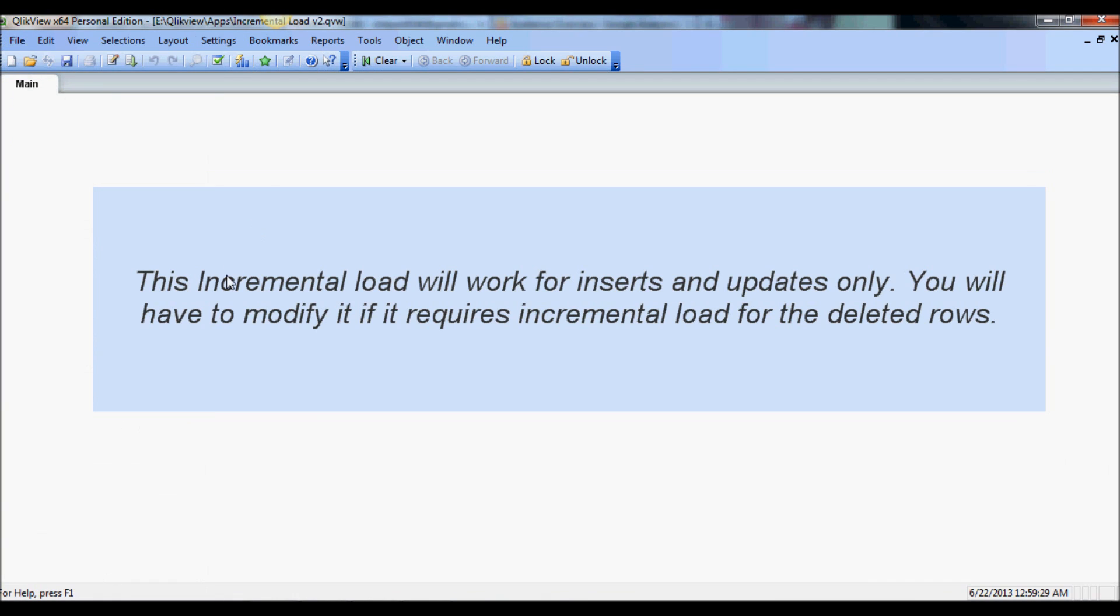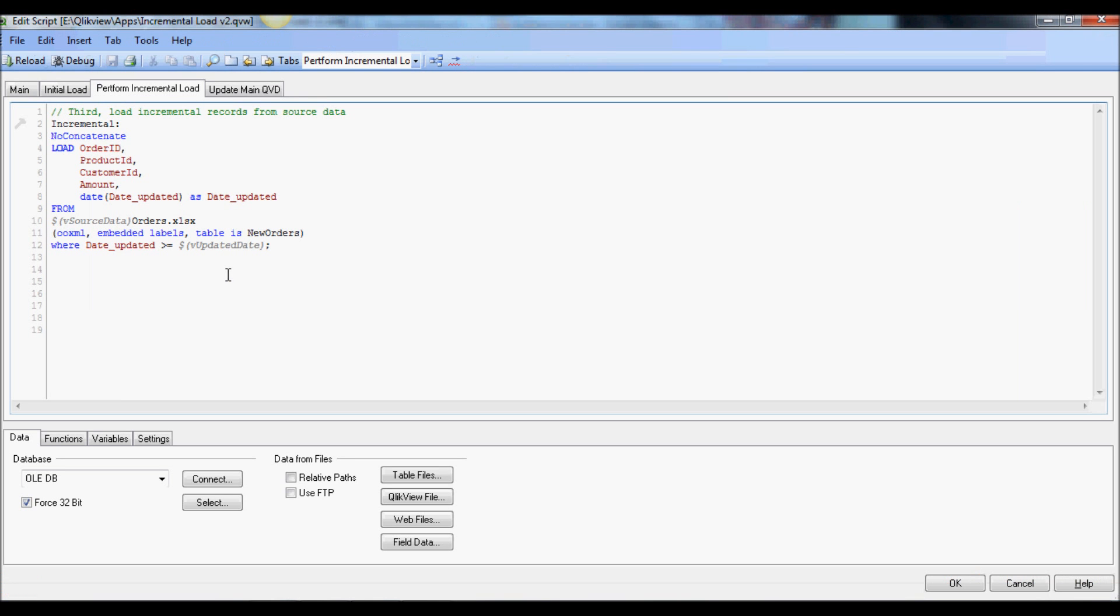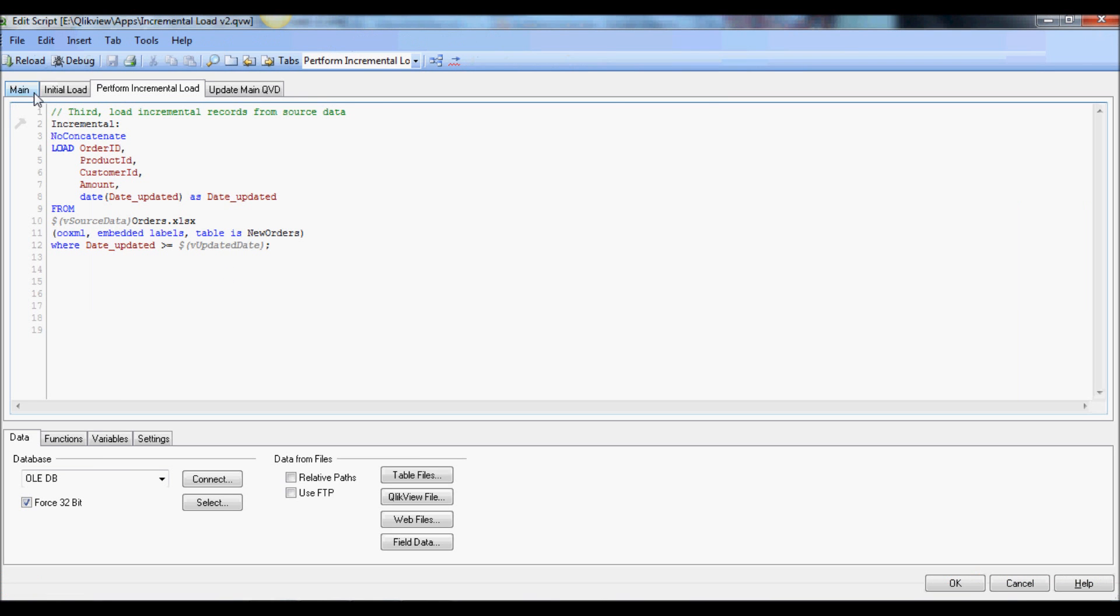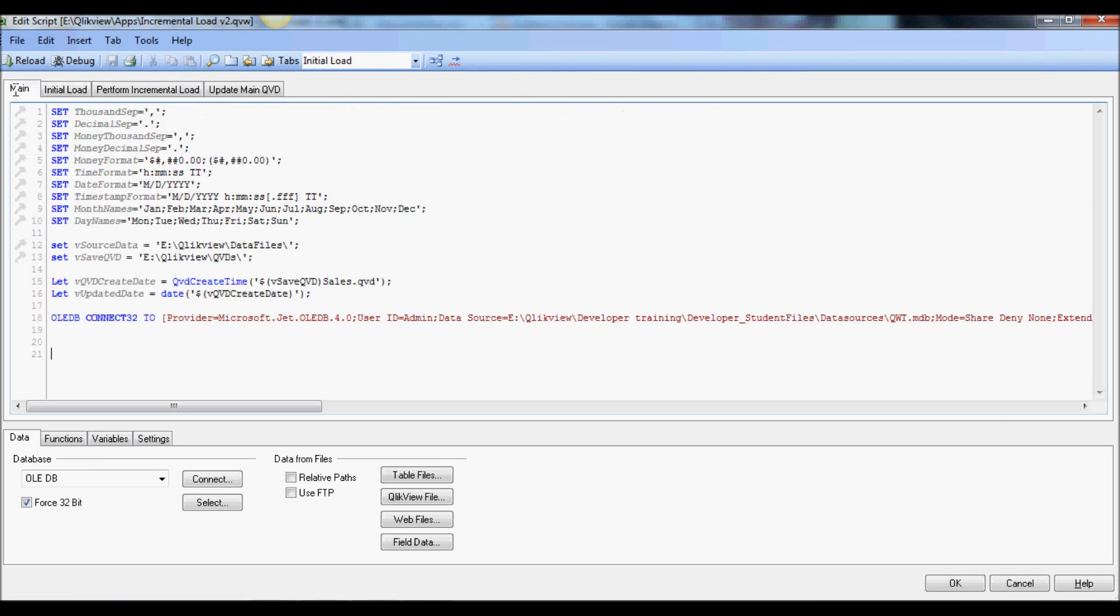has a QVD create time function. As you see here it has a QVD create time function, and essentially this function extracts a string at the end of the data load and this string contains a date field.